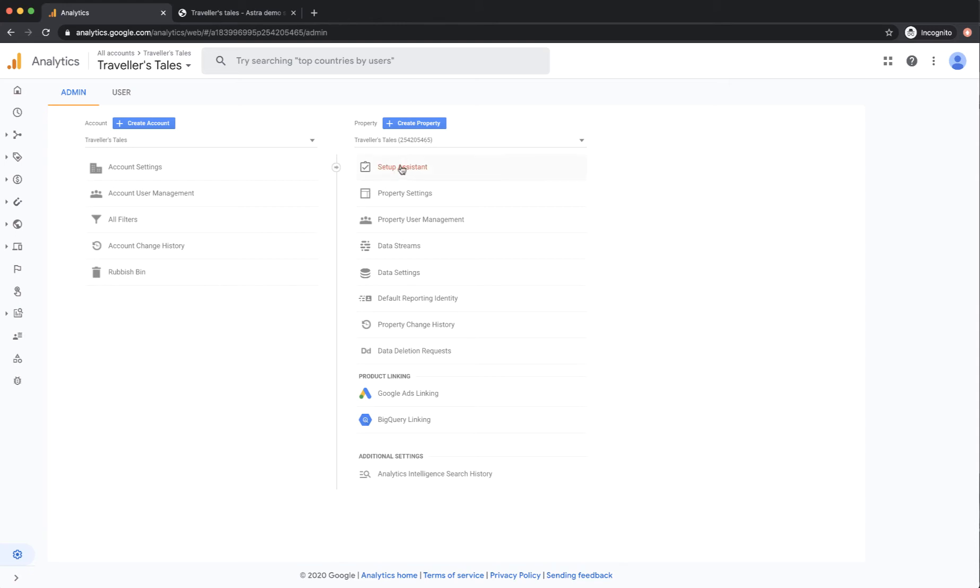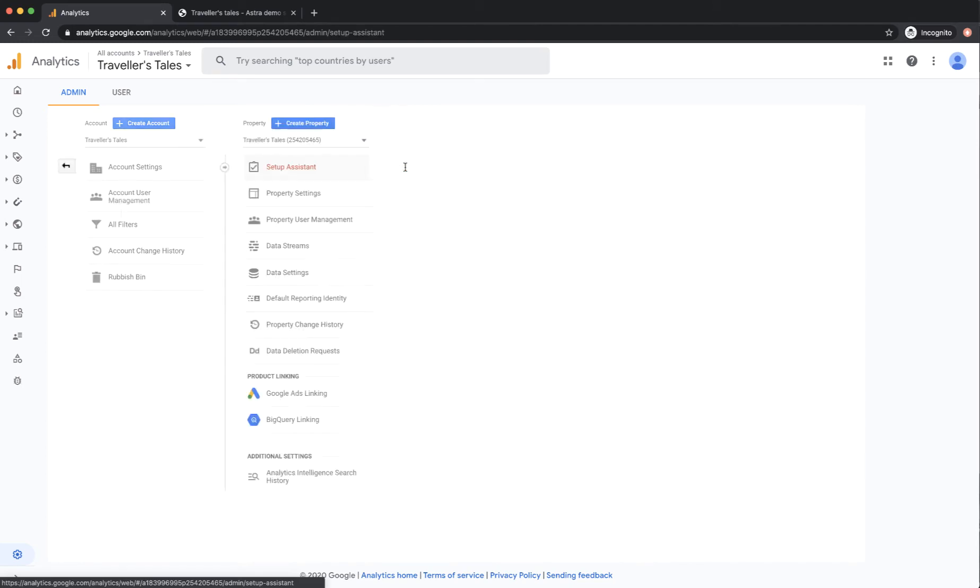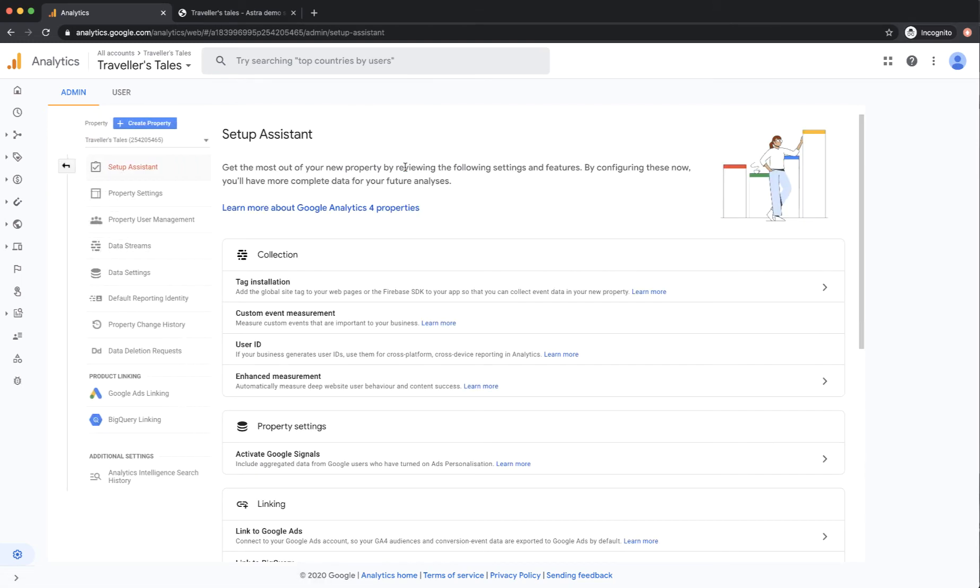And you can see here under property the first option is setup assistant. And if I click on that it's going to give us all the various different options and the one we're interested in now is this first option tag installation.